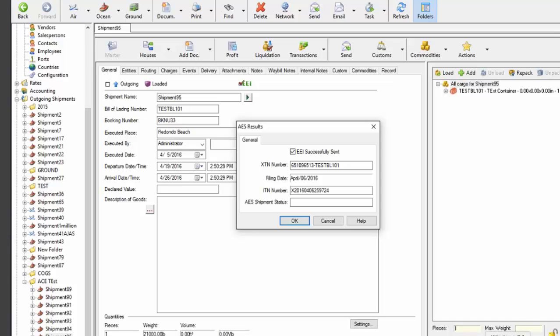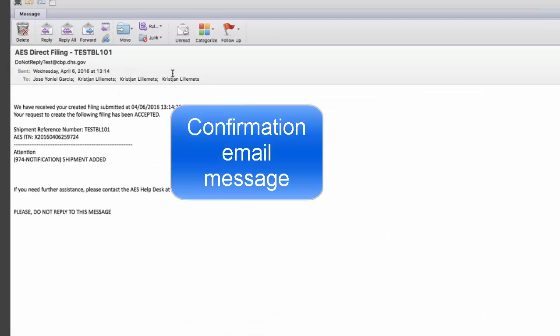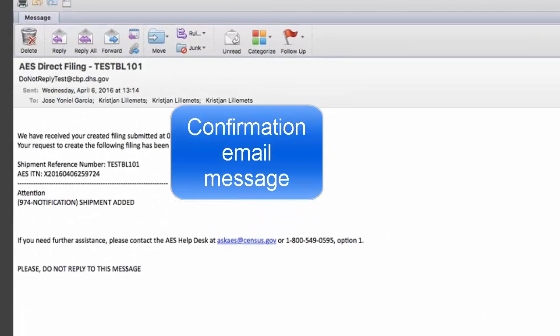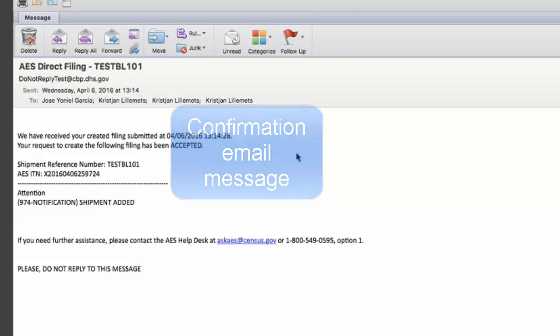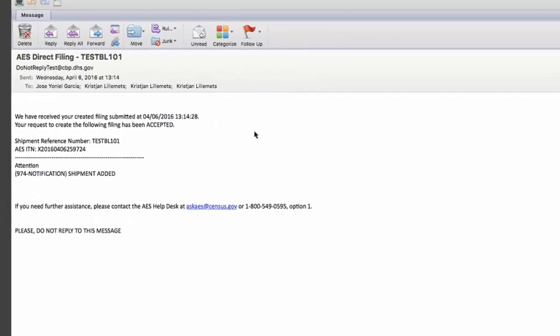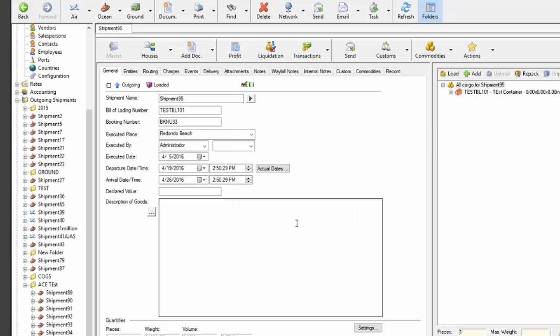And do note as well that I have already received the confirmation email. That happens really fast in the ACE portal, at least in our experience. Another little fact about the notification email is that it will go to the ACE account owner and the user who filed EEI. That's by design, there's no way around it, so the account owner will get many emails in companies where there are several people filing EEIs.